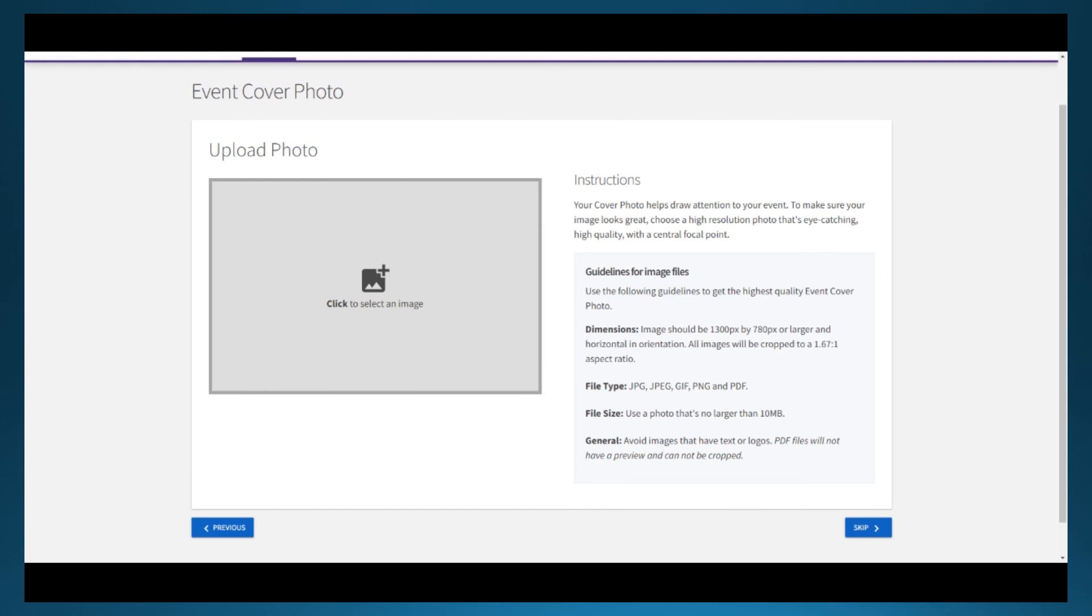This concludes part one of the event submission process training. Please go to part two to learn about the social and non-social processes on the second half of the event submission process.